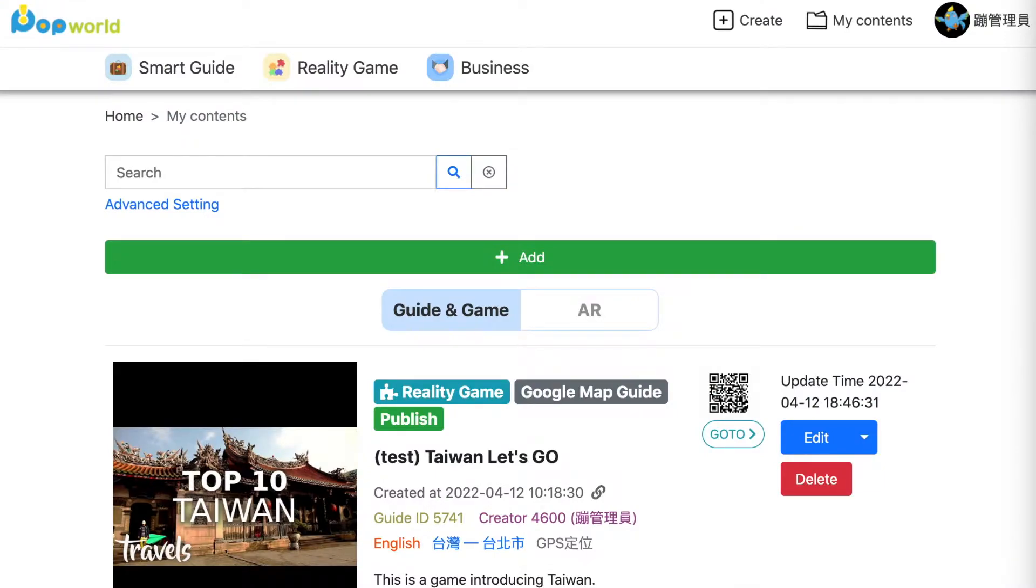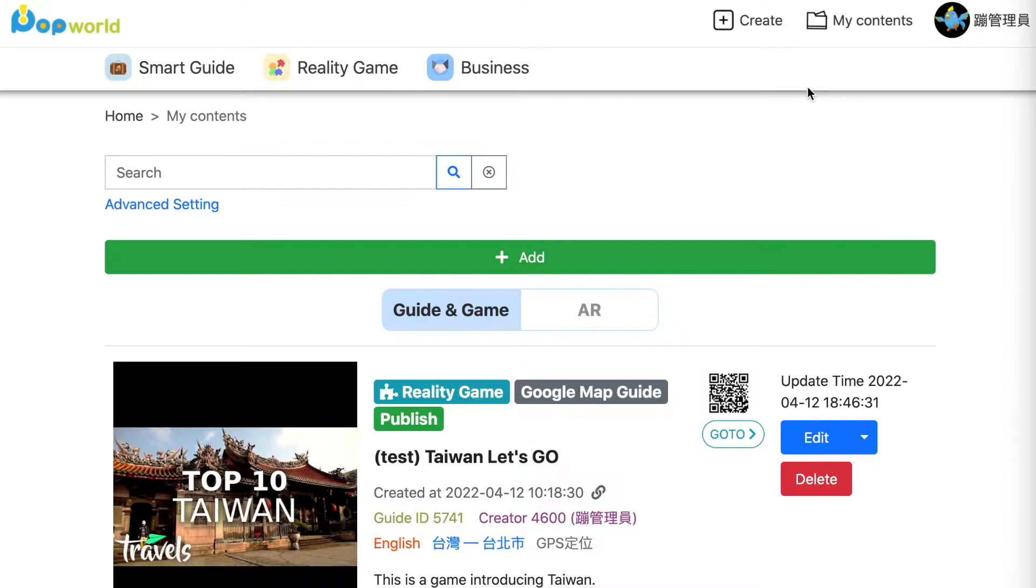Hello everyone, this is a tutorial video to show you how to create your own game on the Popro platform. First of all, you should login to your own account and then click create.